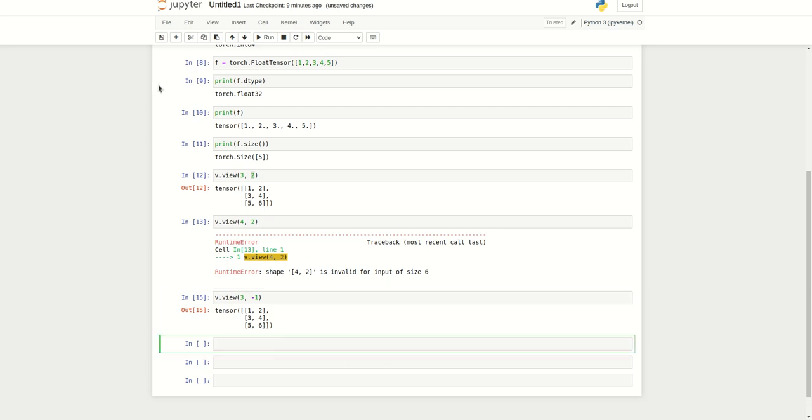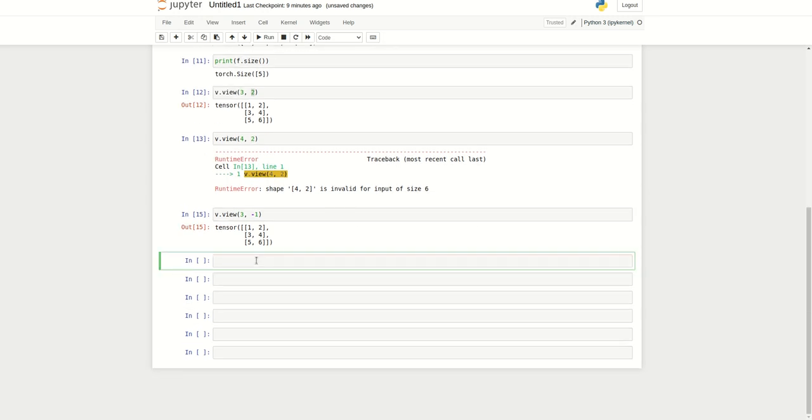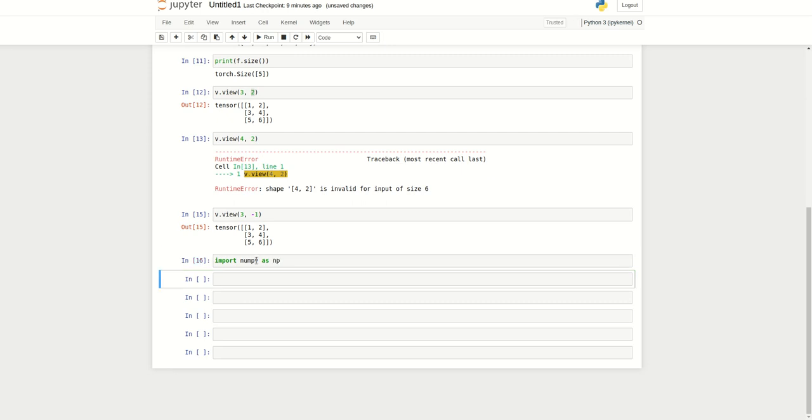Now we can try to do a couple of operations. Let me import NumPy. We can see how we can create a tensor from NumPy.